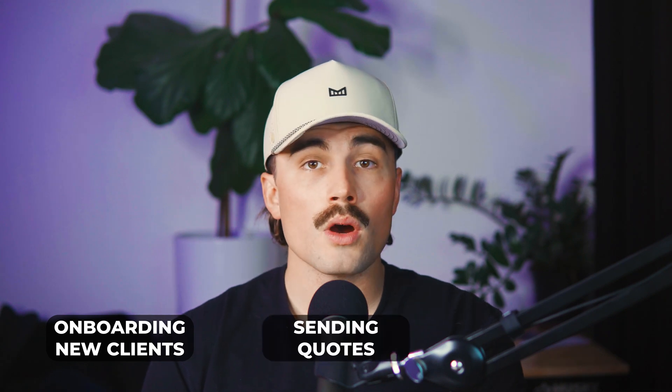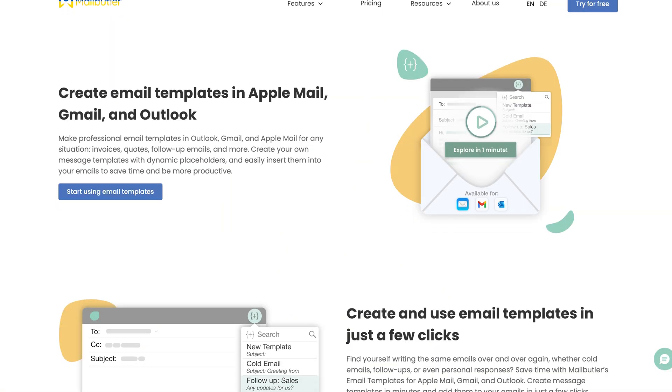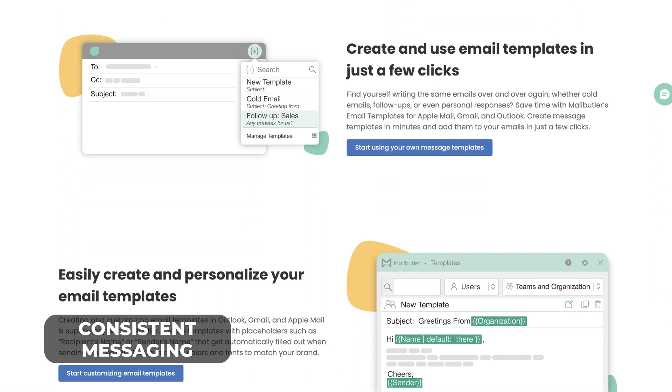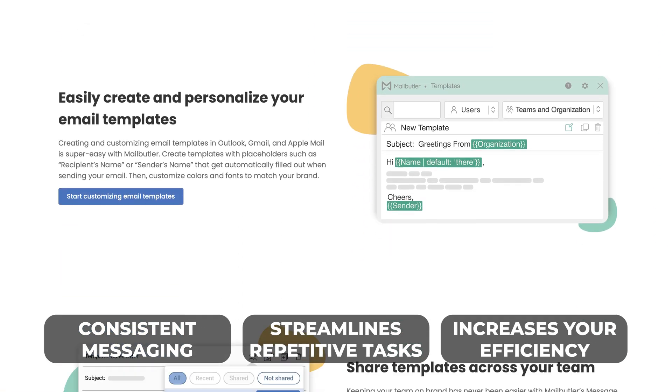Email templates are another game-changing feature. Whether you're frequently onboarding new clients, sending quotes, or following up, creating customizable templates saves you countless hours each week. This feature allows consistent messaging, streamlines repetitive tasks, and significantly increases your efficiency, enabling you to focus more on building meaningful client relationships.